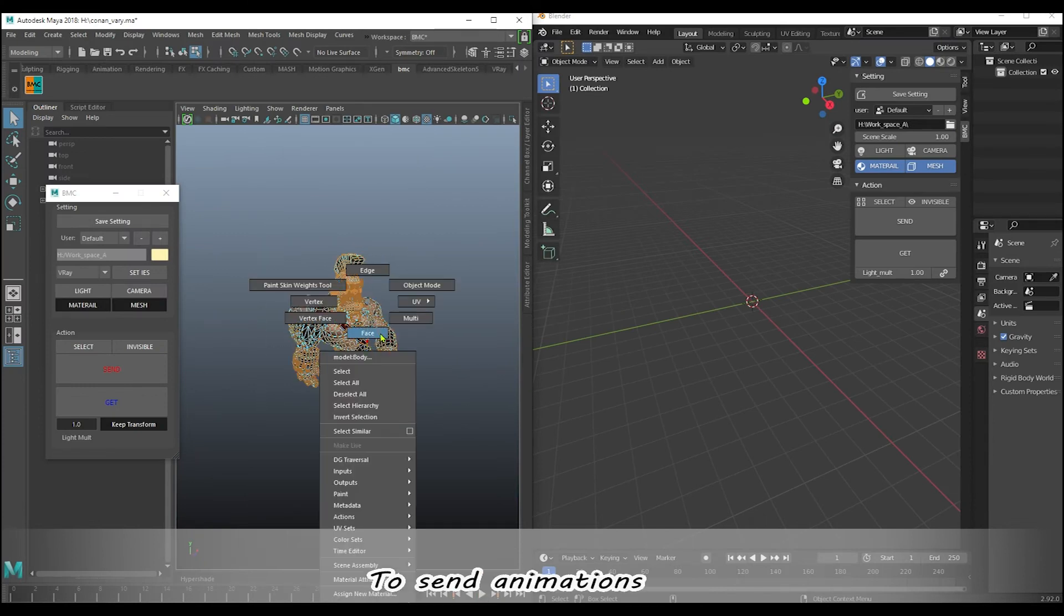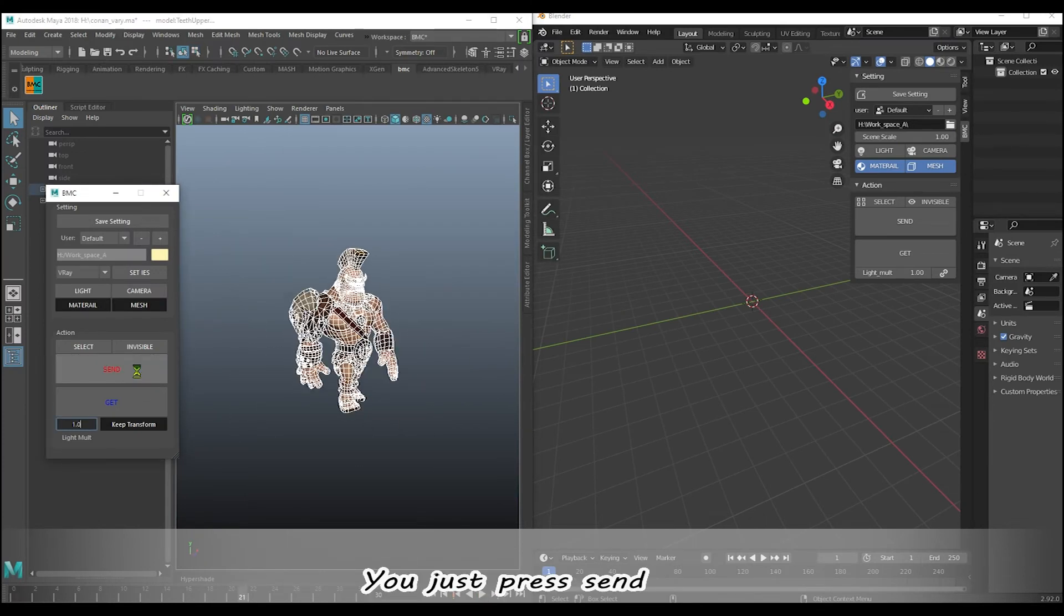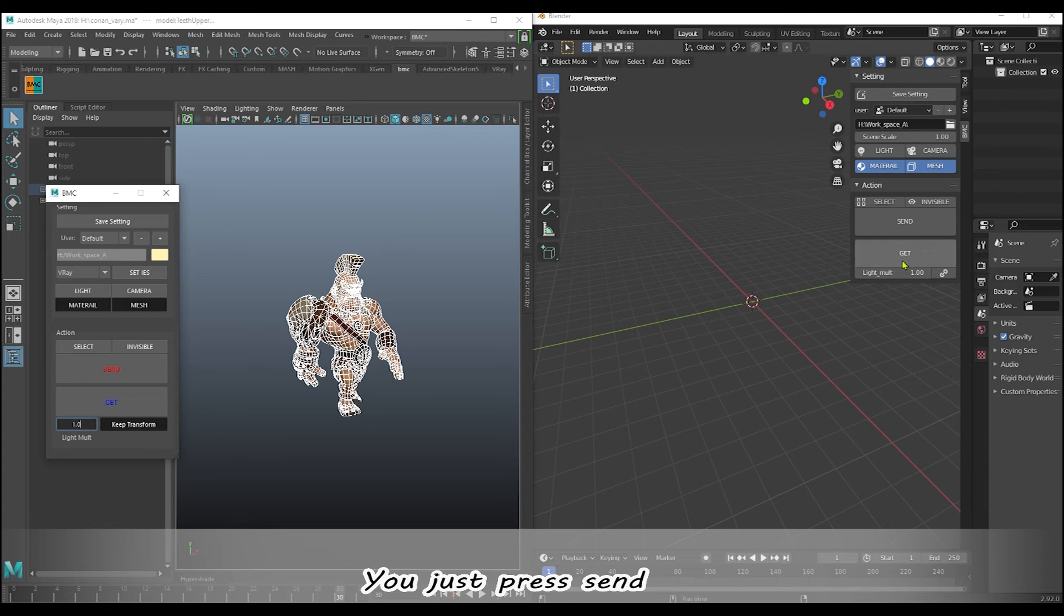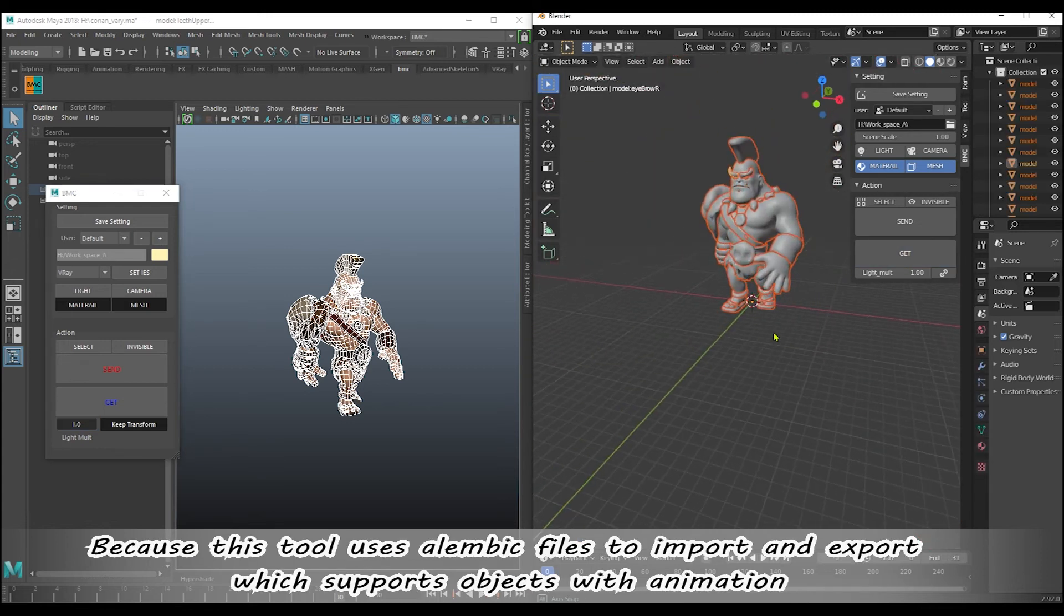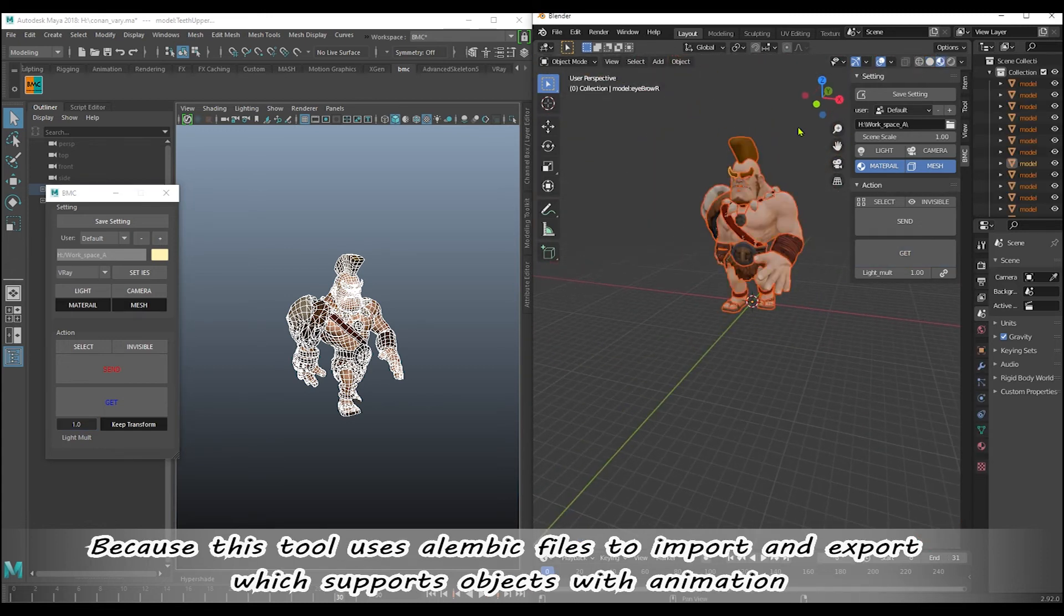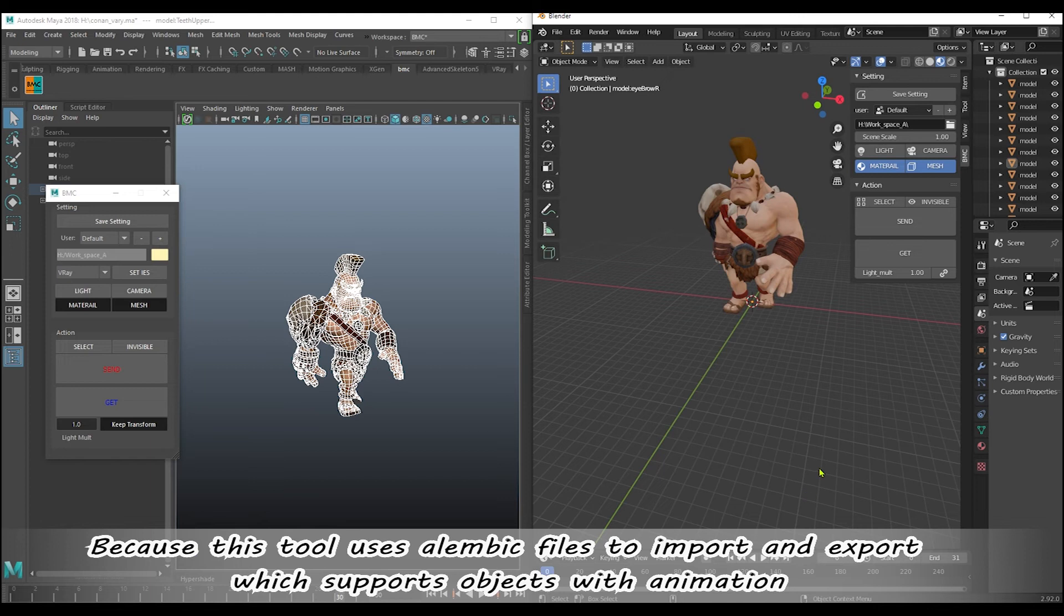To send animations, you just press send because this tool uses Alembic files to import and export which supports objects with animation.